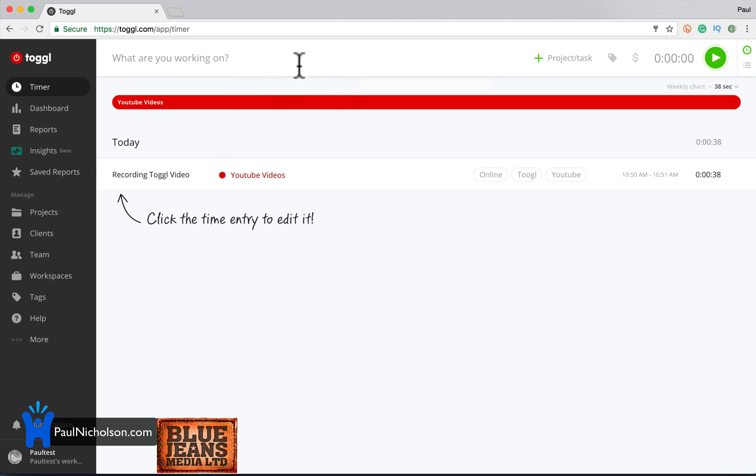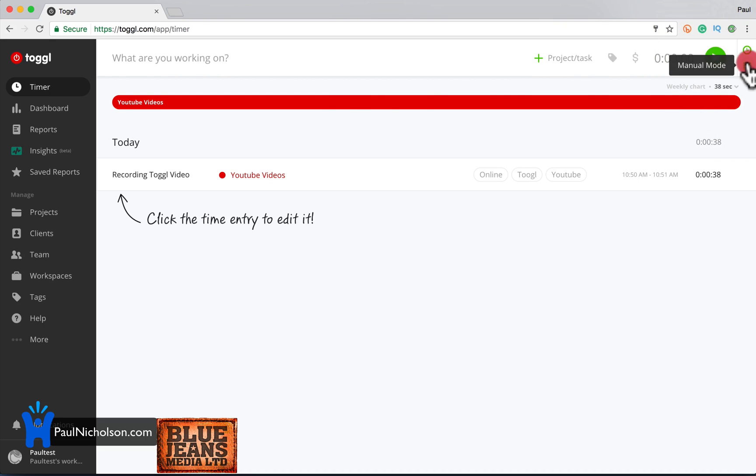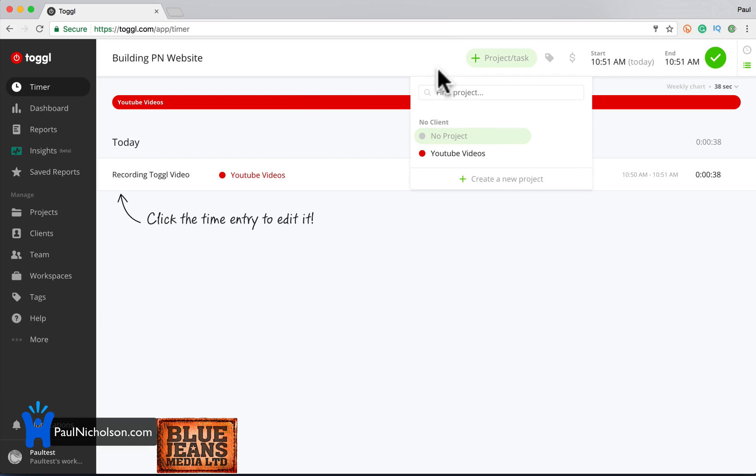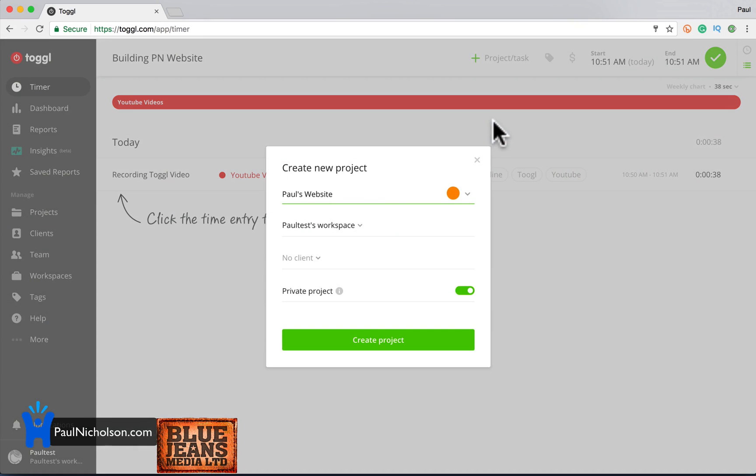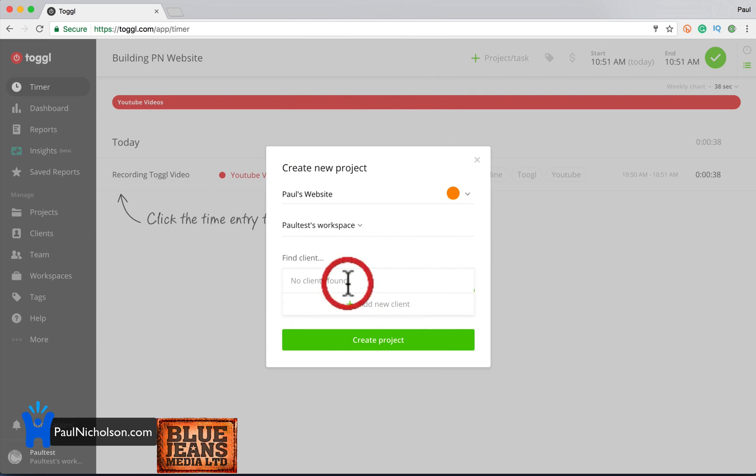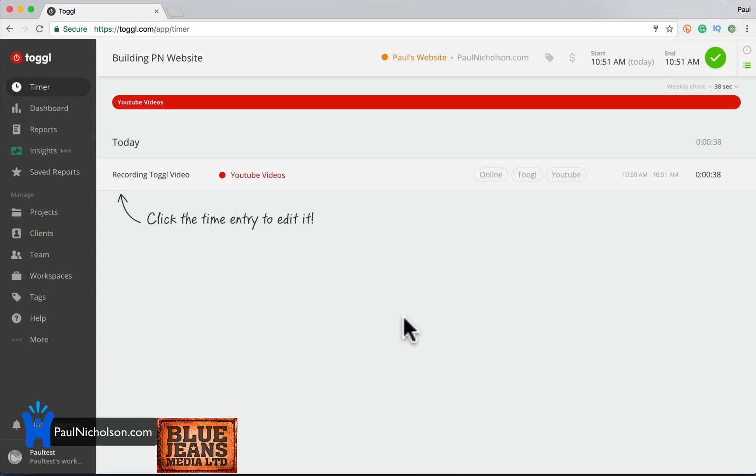Now maybe I'll put in if you see here, there's a manual mode and a timer mode. So why don't I put in I don't know, building a PN website, right? Add a project. Paul's website. So this is whatever customer, whatever project you're using. So create new project. Paul's test workspace. I'm not sure about workspaces in a minute, but I will come to that. I'm going to put in PaulNicholson.com as client. Private project or public. I'll leave it a private.